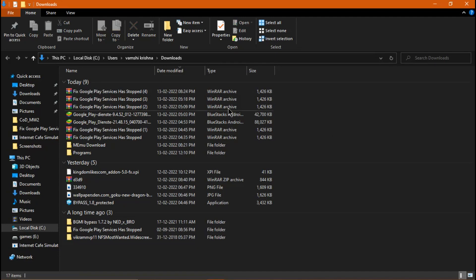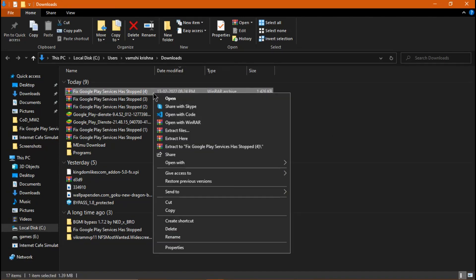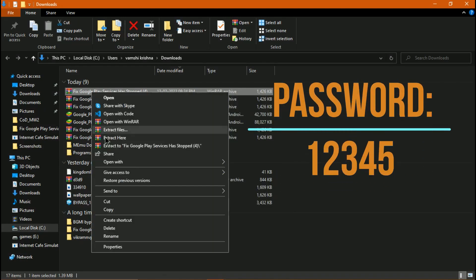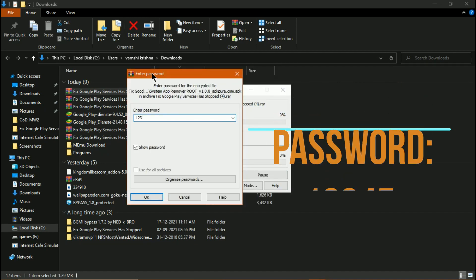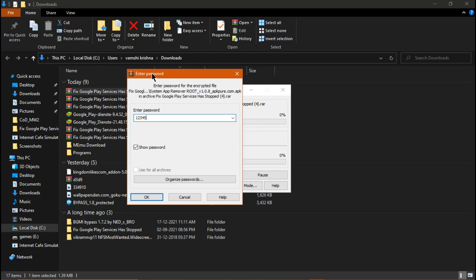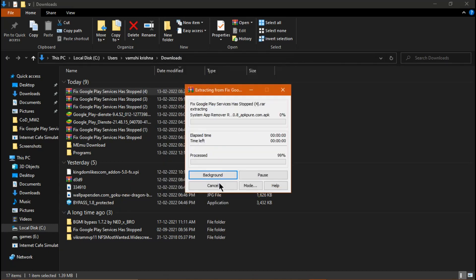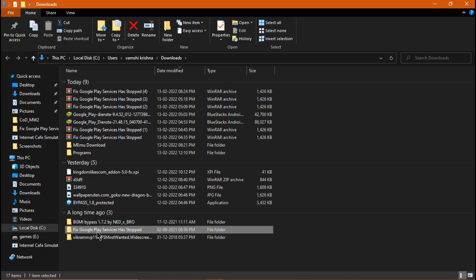Once it's downloaded, click on it and go to the folder where you want to extract it. Extract the file 'Fix Google Play Services Has Stopped' using WinRAR, the default Windows extracting software, or 7-Zip — there are many options. The password to extract is 12345. Click OK.